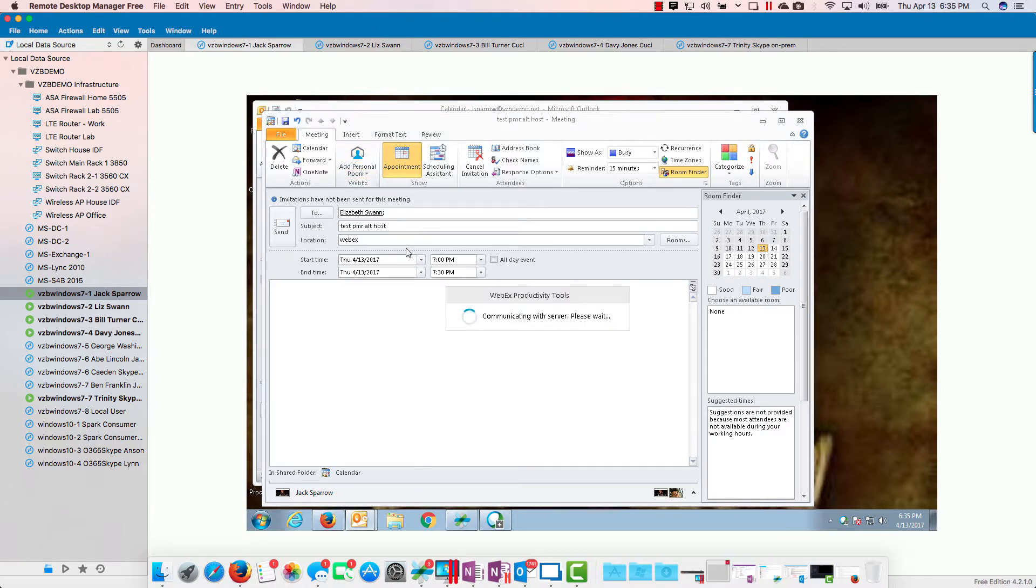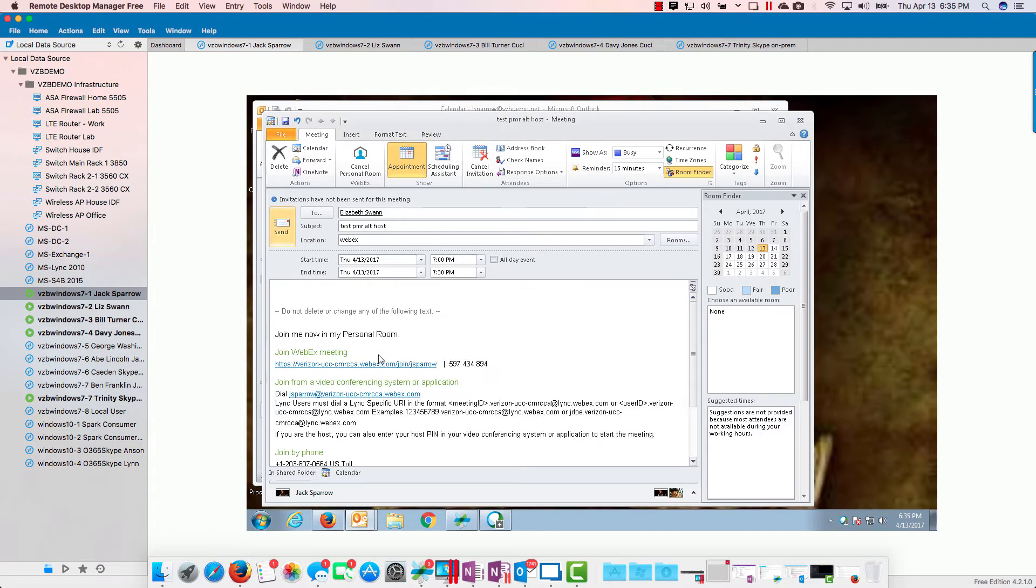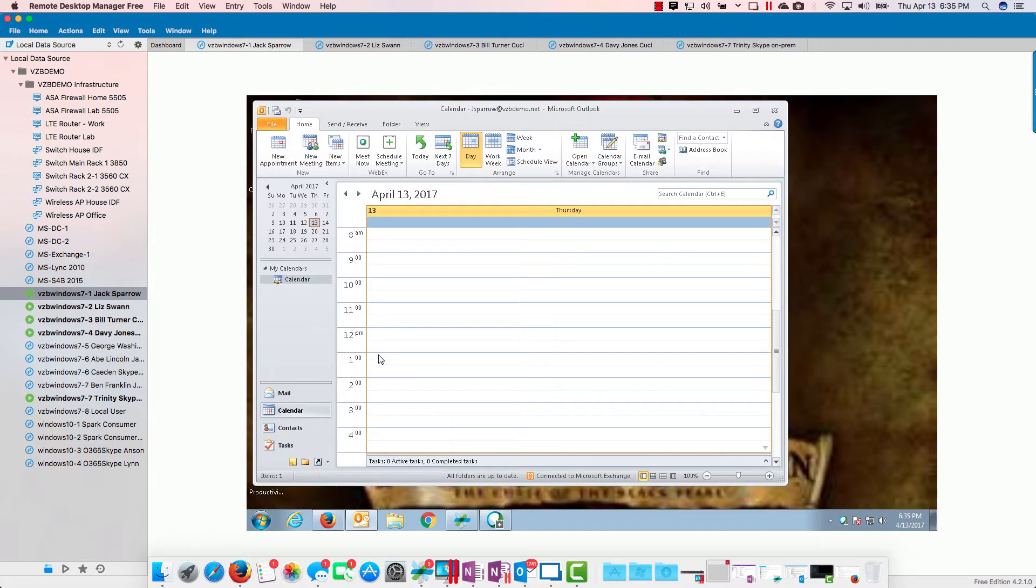Productivity is going to add our personal room. That's all there is to it. We send that off.